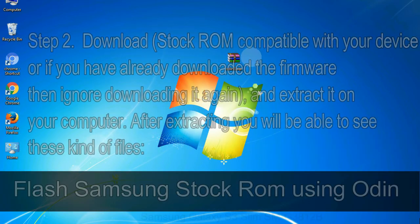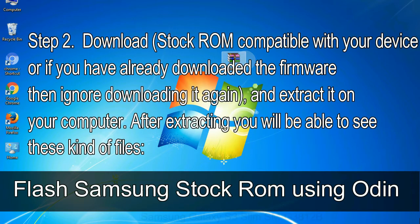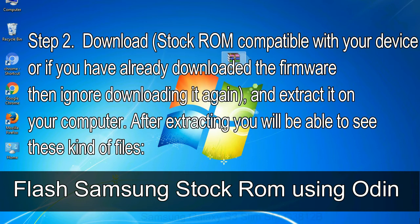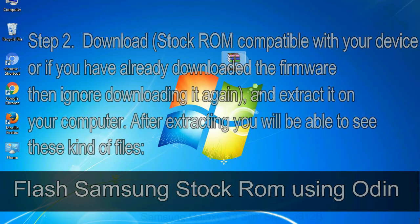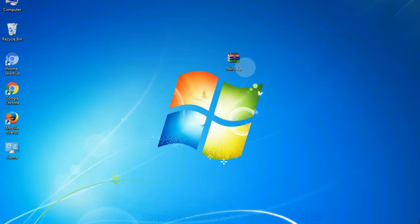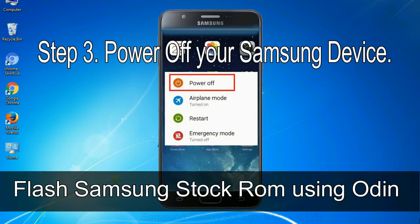Step 2: Download stock ROM compatible with your device or if you have already downloaded the firmware then ignore downloading it again, and extract it on your computer. After extracting you will be able to see these kind of files. Step 3: Power off your Samsung device.